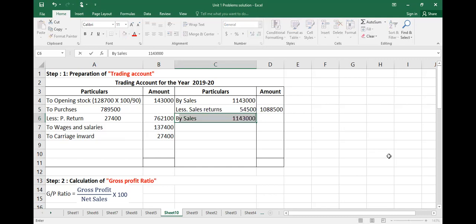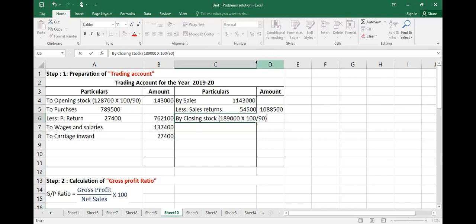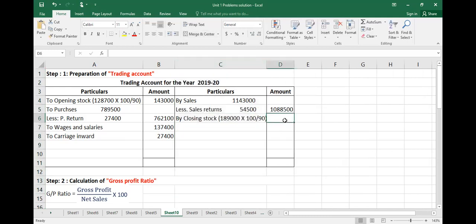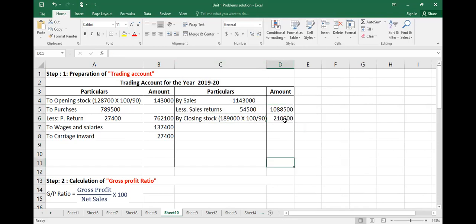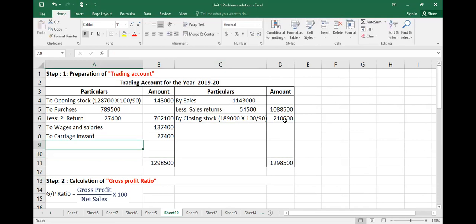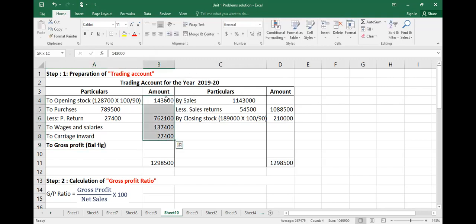Sales list is 11,43,000, less sales returns. Next, closing stock. The gross profit is calculated as the balancing figure: 1,00,99,000 is the balance.